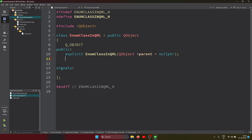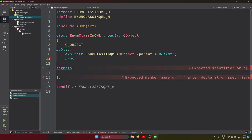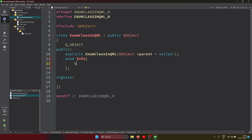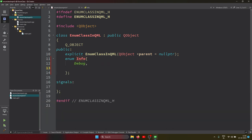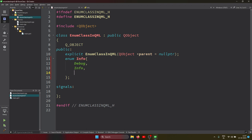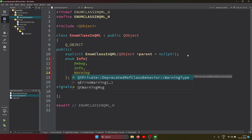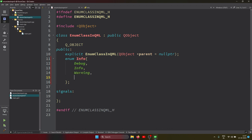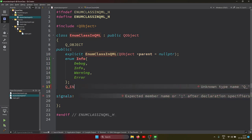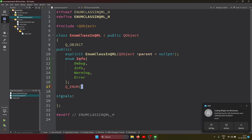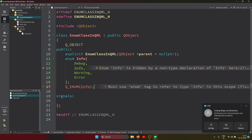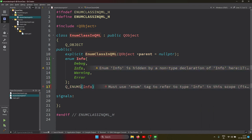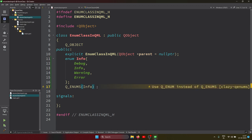What we need to create here first is the enum. I'm putting the name of the enum as 'Info', and here I am putting the values: Debug, Info, Warning, and Error. I've created the enum, now let's register it using Q_ENUM and place the enum values inside.